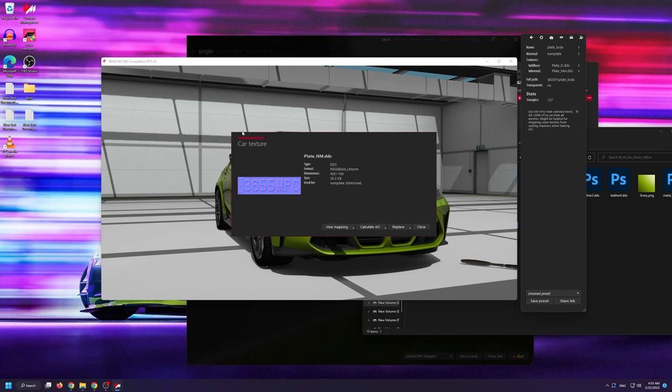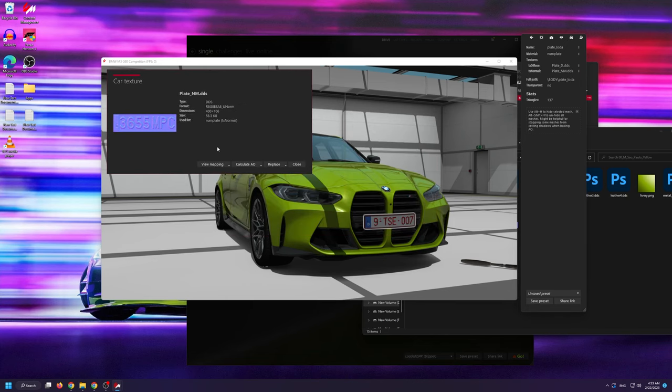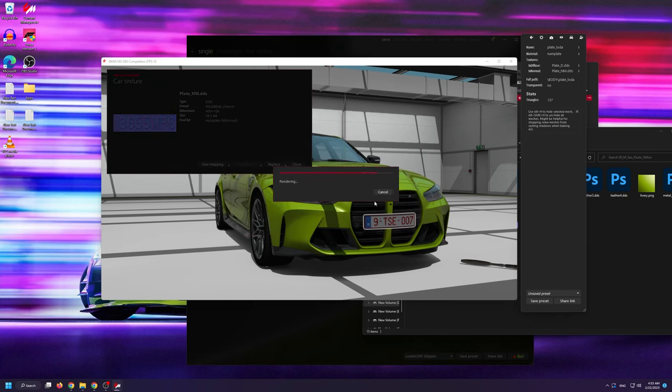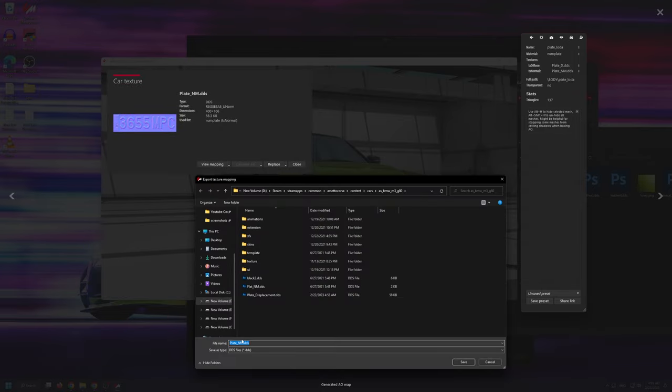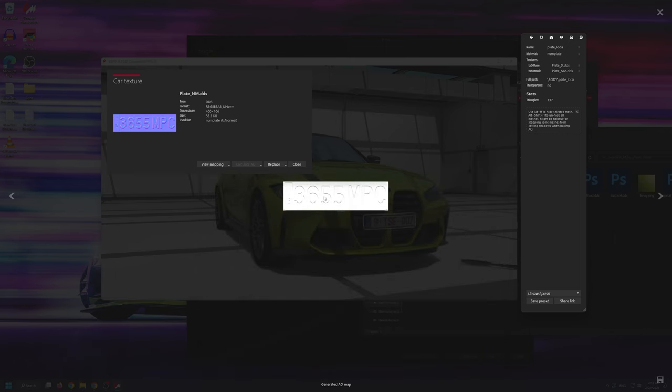Again you're going to click the three dots, you're going to click Calculate AO and you're going to save the file. Again to avoid unnecessary confusion, simply name it something else or add replacement at the end.